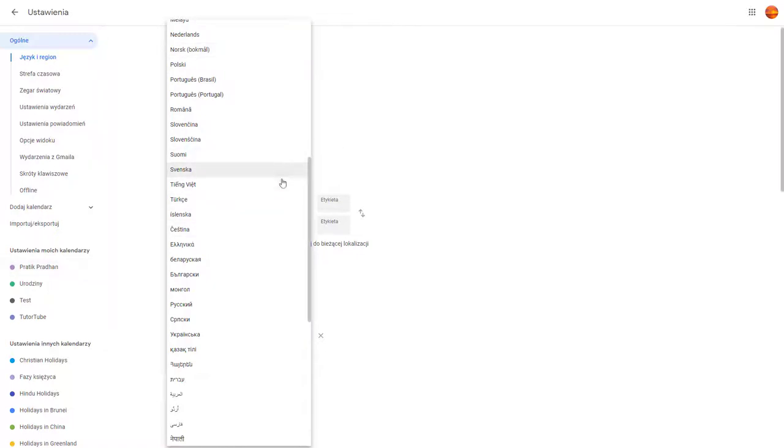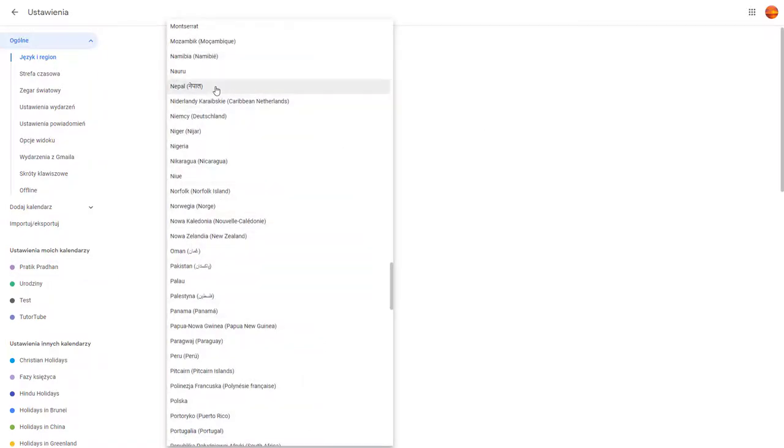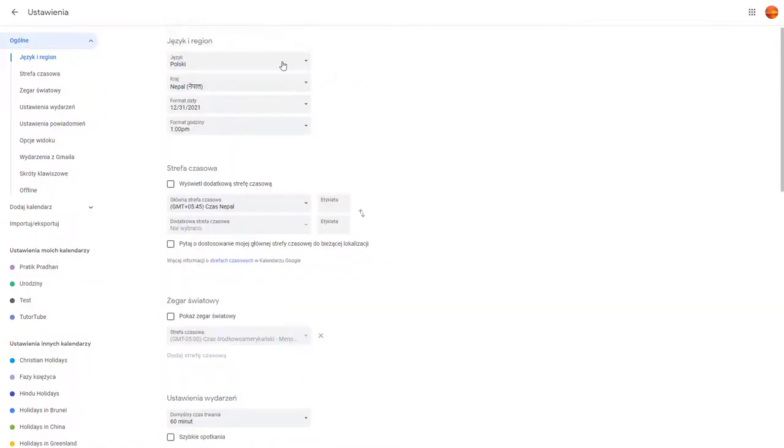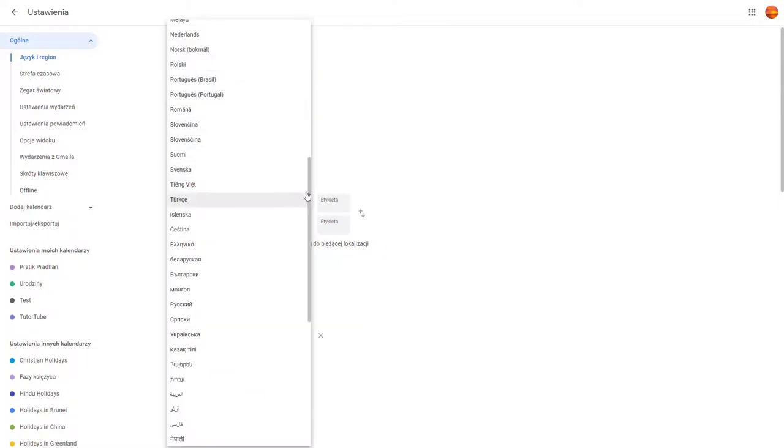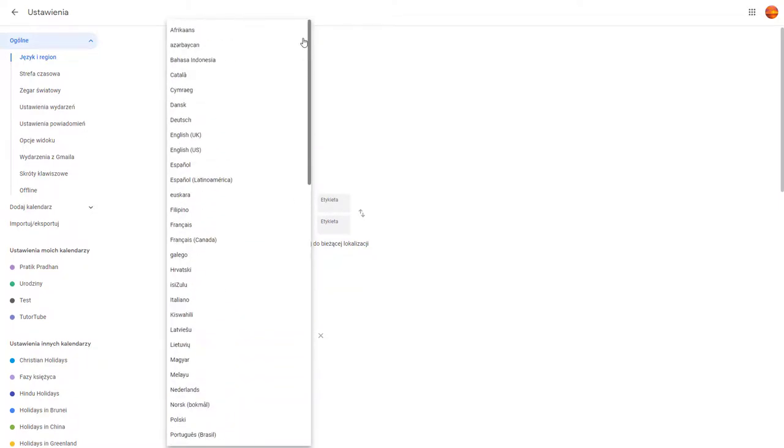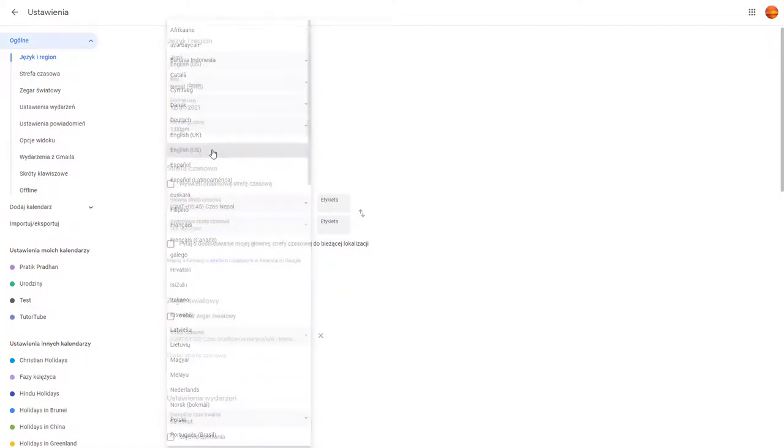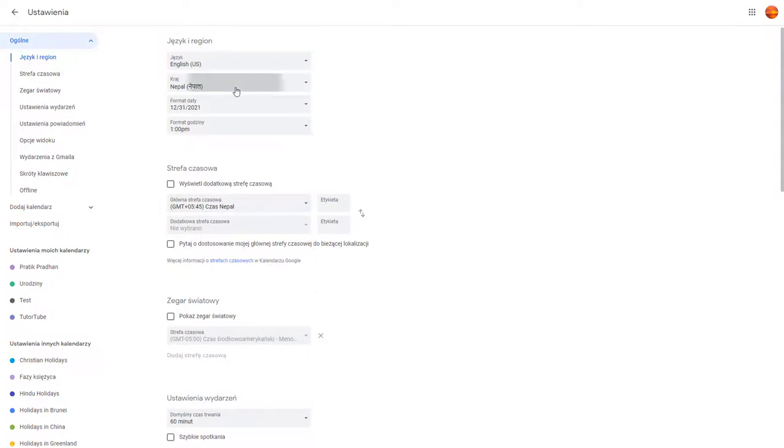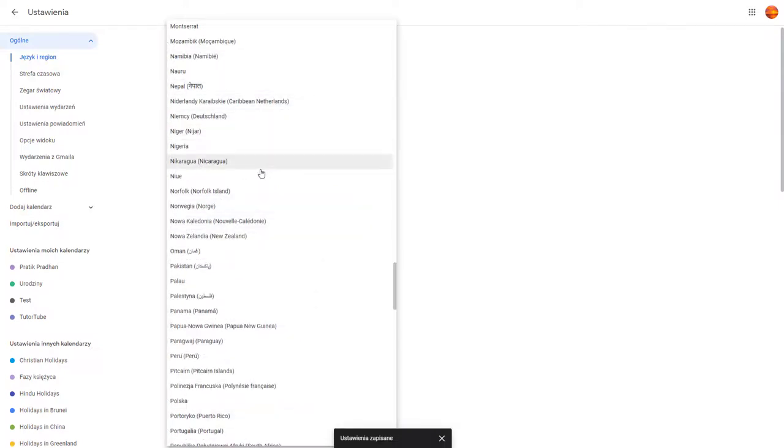Over here you can see that now everything changes according to the language that I chose. Similarly, you can also go around and choose the region, but I'm going to select English itself, English US.